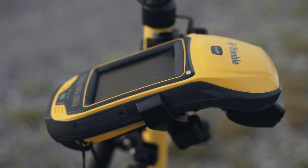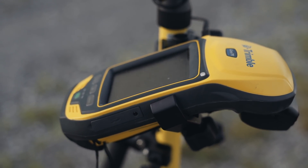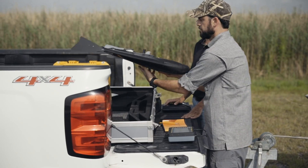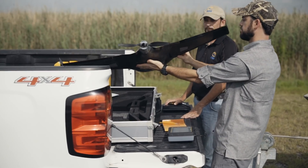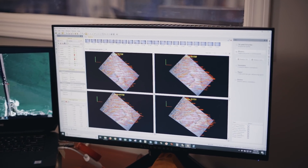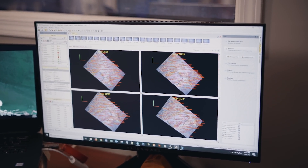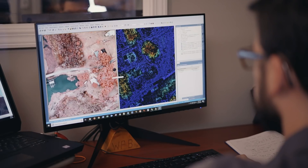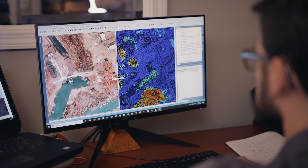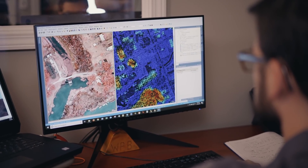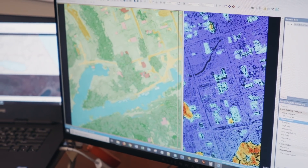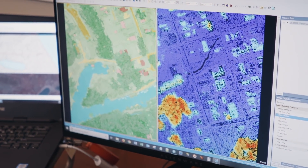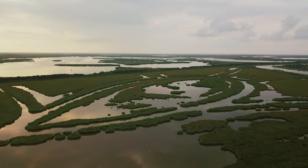We started with the Geo7x to collect geospatial data from the field, and then we bought a drone to collect aerial photography, and then UAS Master to do the photogrammetry and e-cognition for object-based image analysis on the back end. Then we have the products that we can bring into our GIS or our CAD environment for further analysis and cartography.